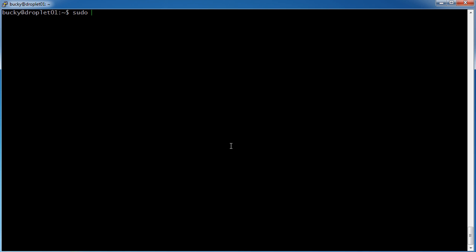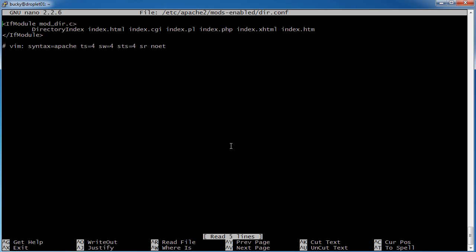So sudo nano, get that sweet text editor, etc apache2 mods-enabled dir.conf. Alright, looks good, alright.